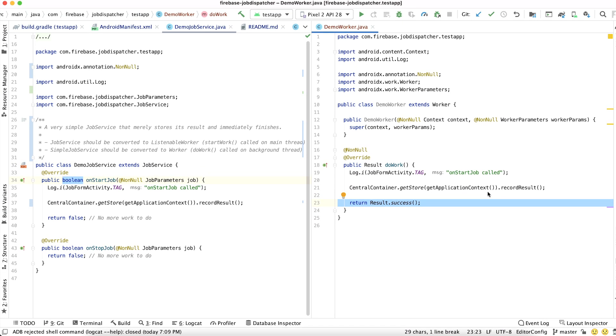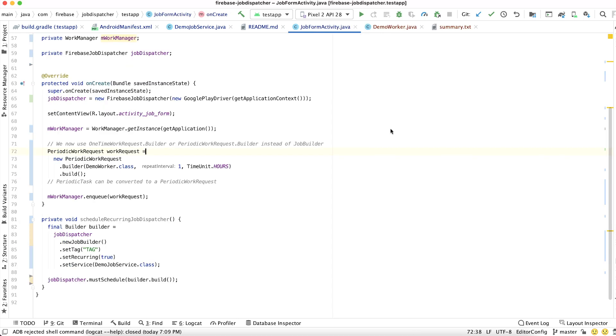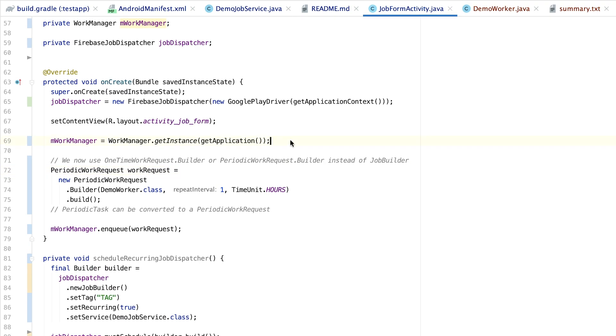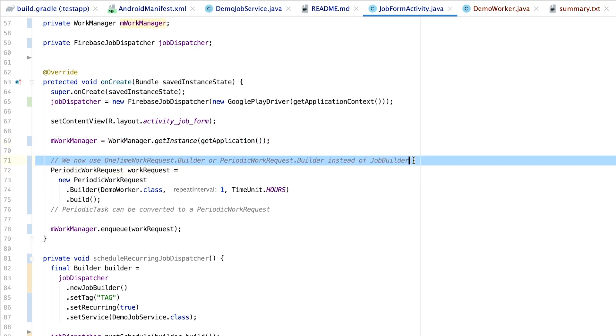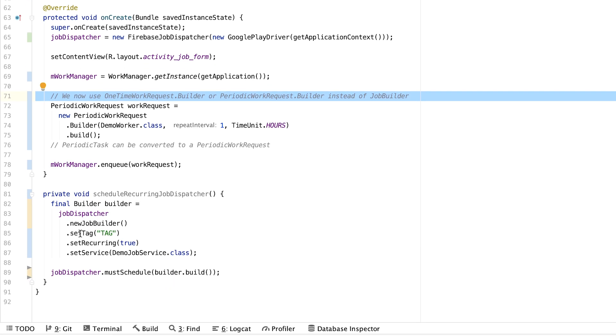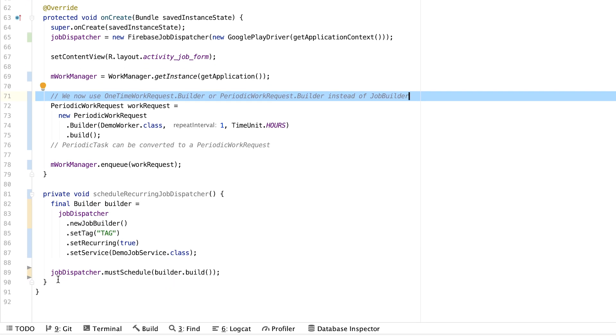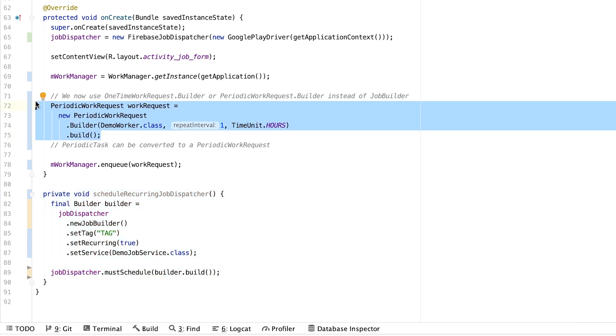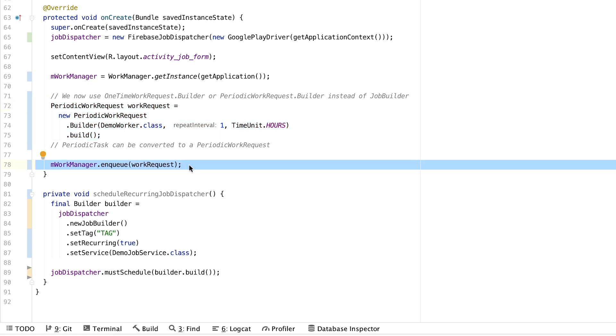Lastly, we need to create a WorkRequest to actually schedule our work. So let's go ahead and do that in our activity. In our activity, first we need to get a WorkManager instance. Then, instead of a JobBuilder, we can now use either a OneTimeWorkRequestBuilder or a PeriodicWorkRequestBuilder. OneTimeWorkRequests are meant for one-time work, and PeriodicWorkRequests are meant for work that runs periodically. The app is currently scheduling a recurring job. So let's migrate that to use a PeriodicWorkRequest instead.